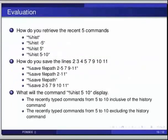Here are some self-assessment questions. First: how do you retrieve the recent 5 commands? Options are: %hist, %hist 5, %hist 5, or %hist 5 10. Second: how do you save lines 2, 3, 4, 5, 7, 9, 10, 11? Options include: %save filepath 2 5 7 9 11, %save filepath 2 11, %save filepath, or %save 2 5 2 5 7 9 10 11. Third: what will %hist 5 10 display? The recently typed commands from 5 to 10 inclusive of history command, or excluding the history command?